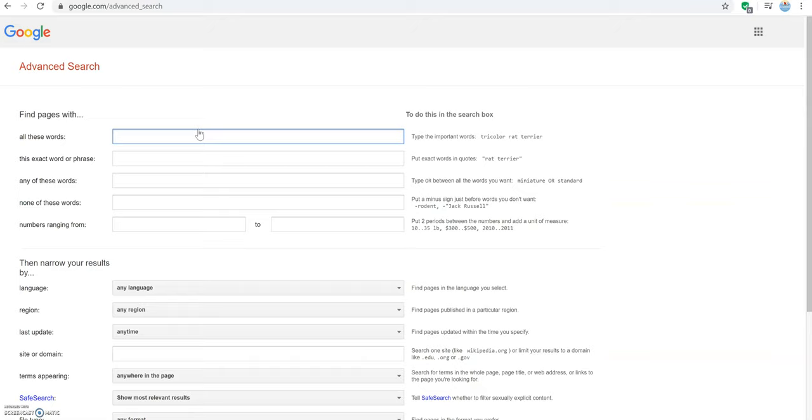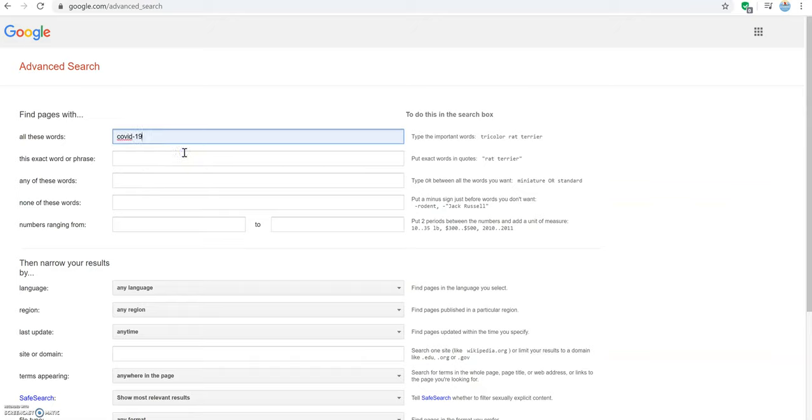For example, if we are searching for COVID-19 and social distancing, we can enter COVID-19 in the top box and social distancing with quotations around it in the box below because we want to search for social distancing together as a phrase.